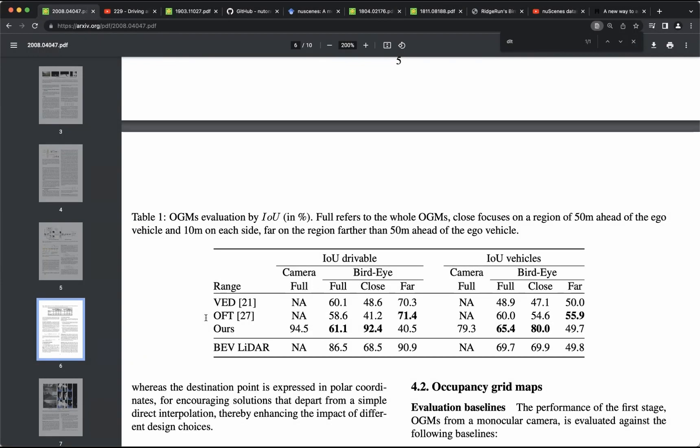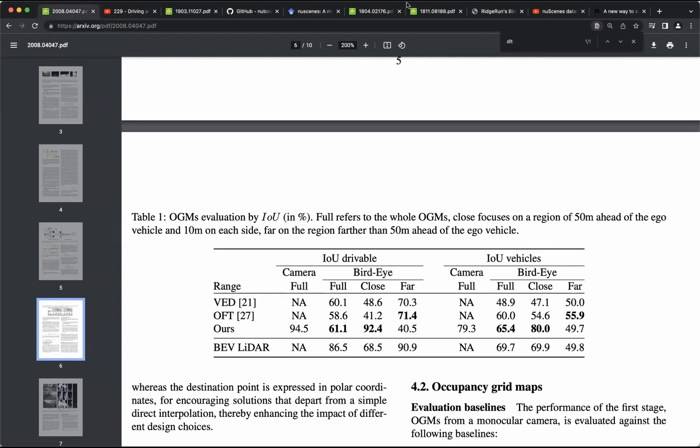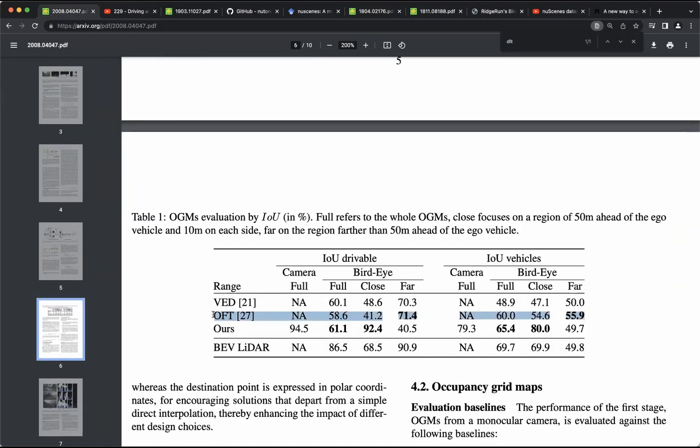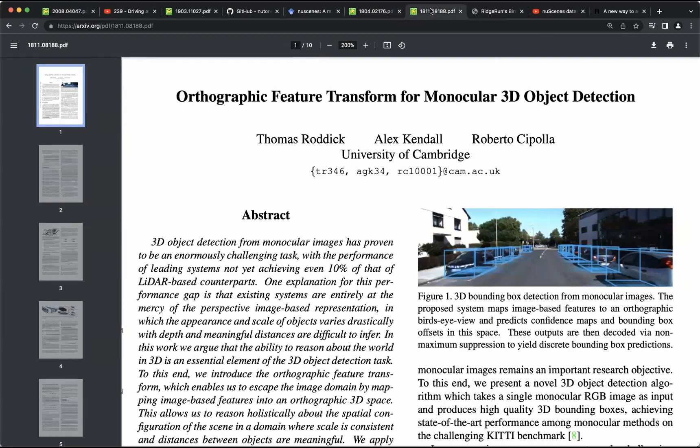The results of the proposed architecture are also compared to several other approaches using intersection-over-union metrics for drivable area and for vehicles, and demonstrate some improvements in comparison to other approaches. The first approach is Monocular Semantic Occupancy Grid Mapping with Convolutional Variational Encoder-Decoder Networks, and the second approach is Orthographic Feature Transform for Monocular 3D Object Detection.